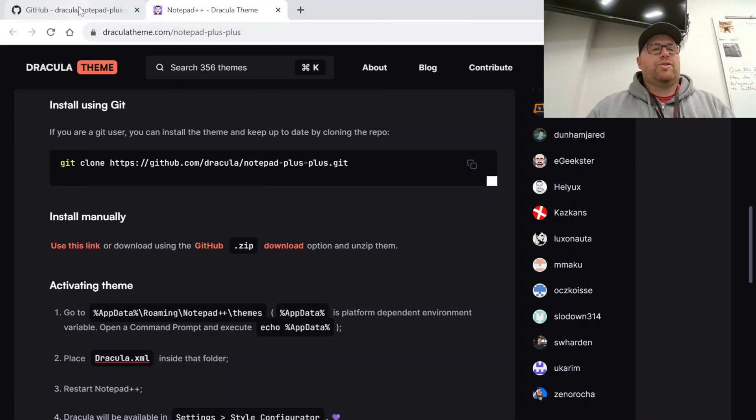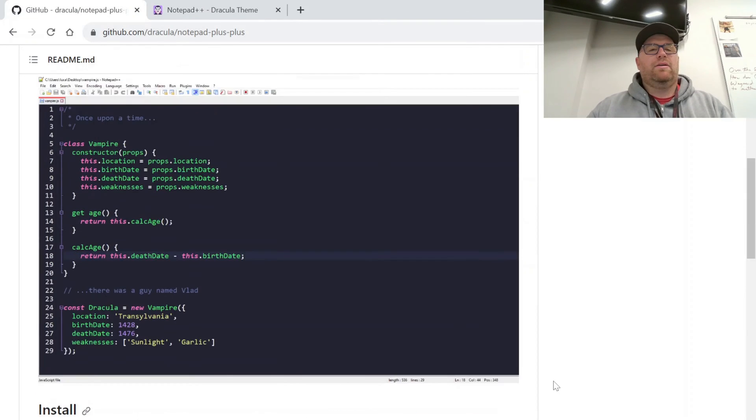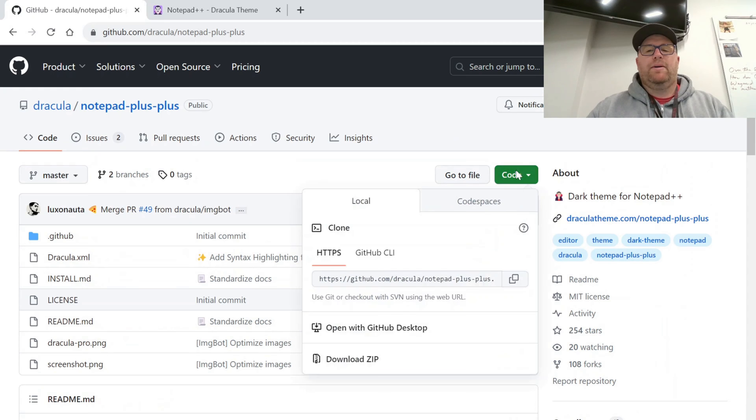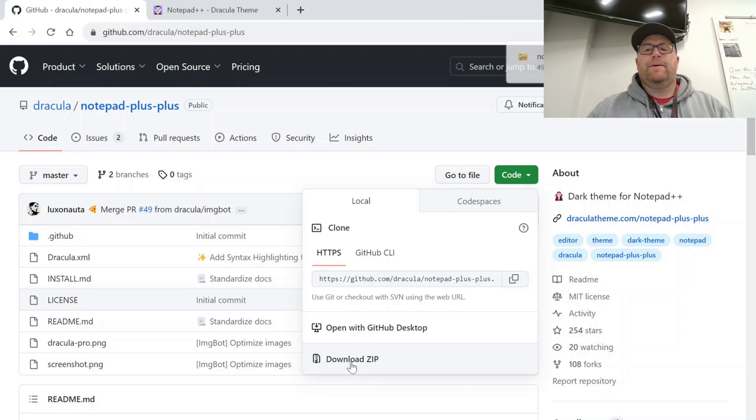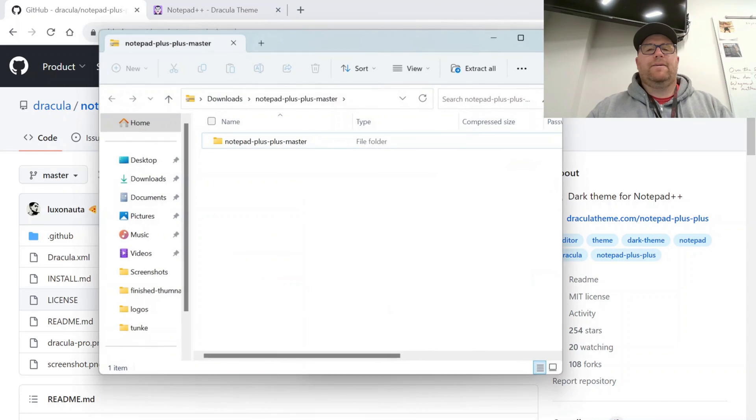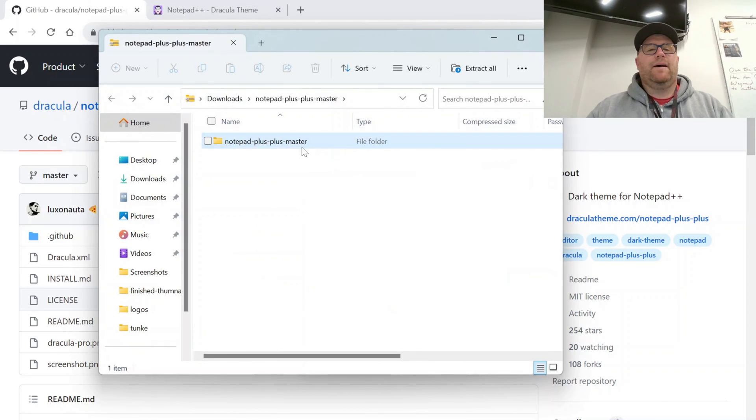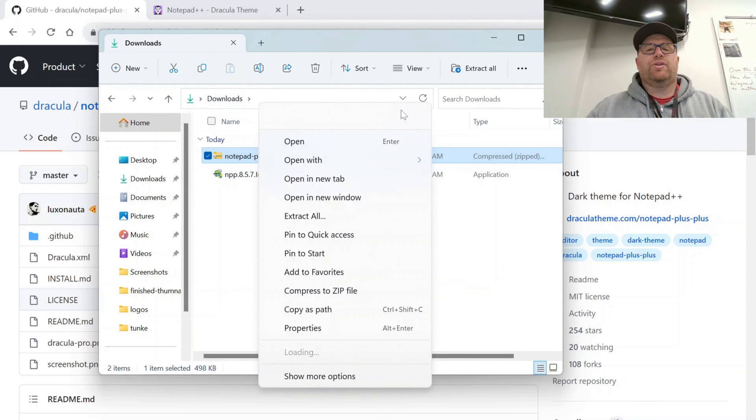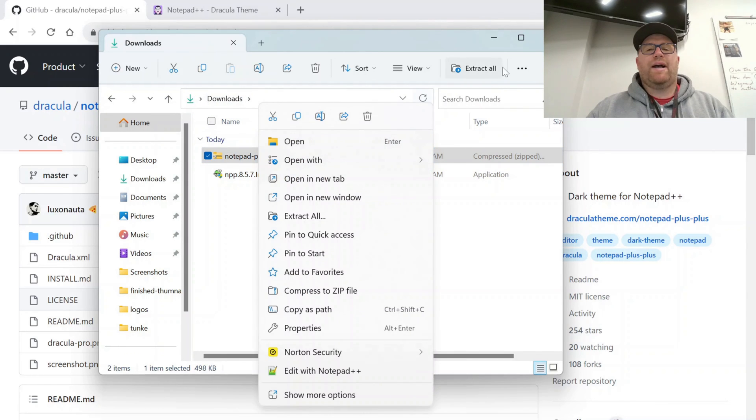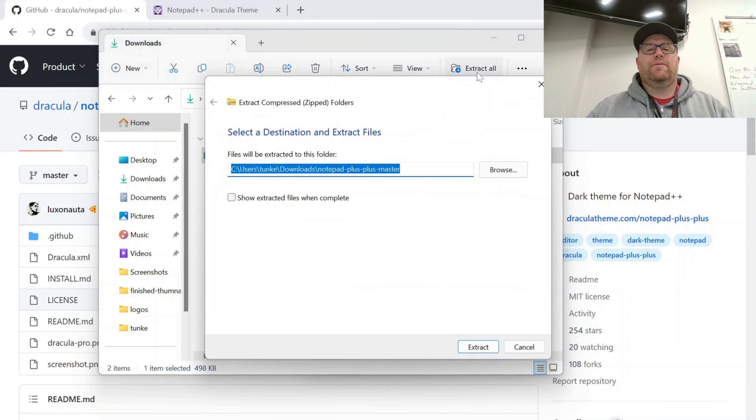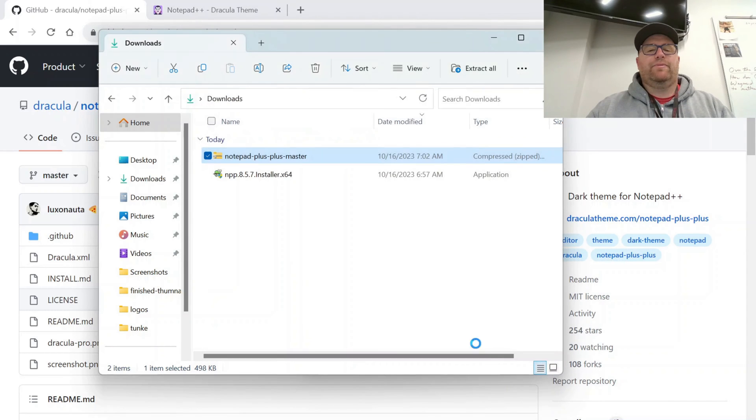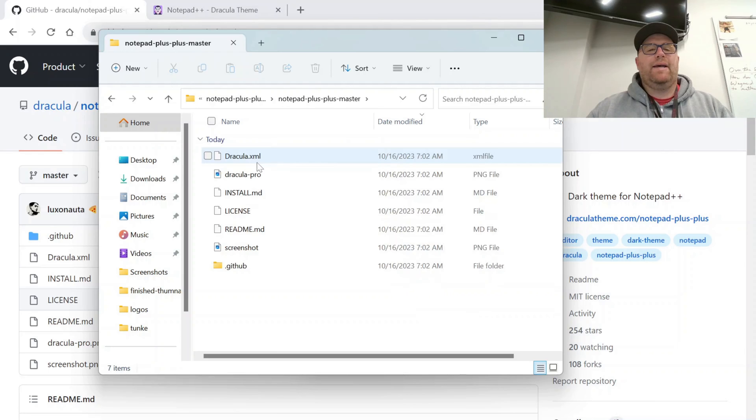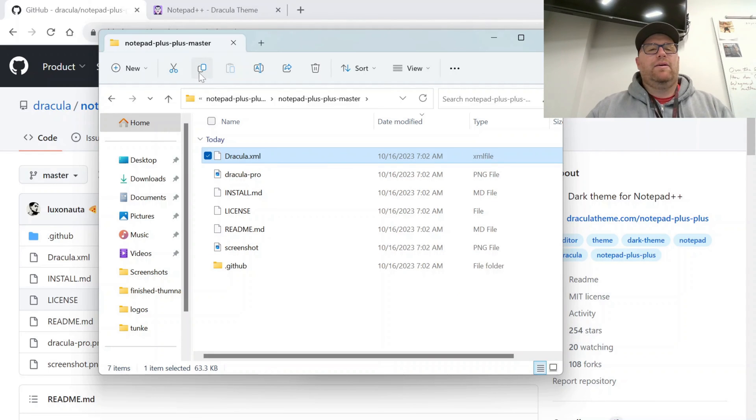So let's actually download the zip. We'll go to Download Zip. Go in here. And we got it in our downloads. Let's just extract all here. Then we'll go into here and we'll find the Dracula.xml.